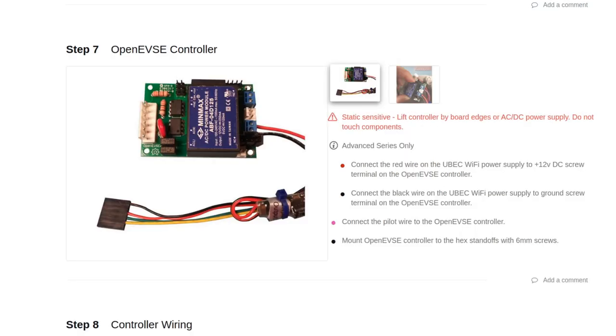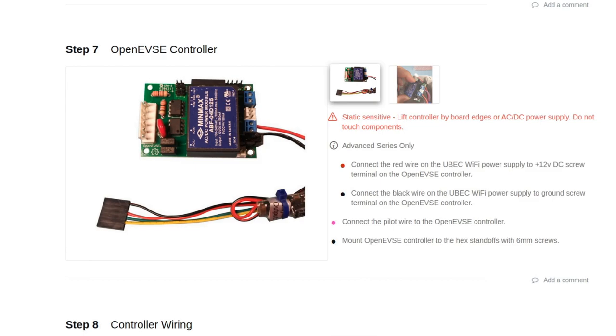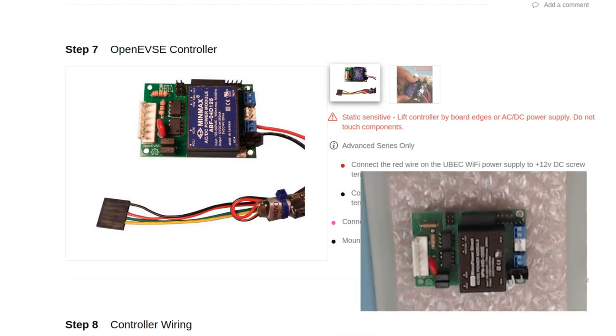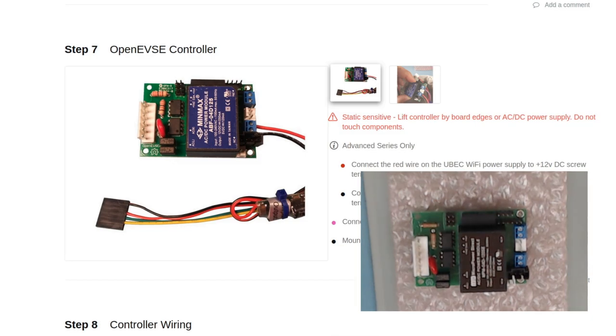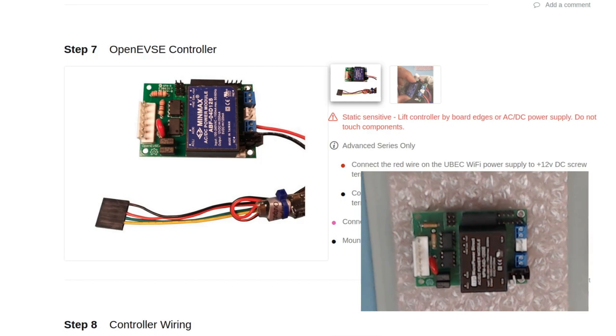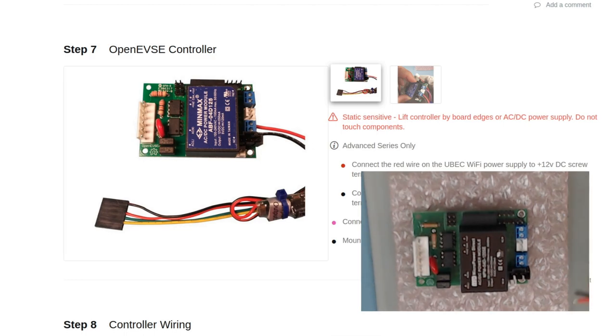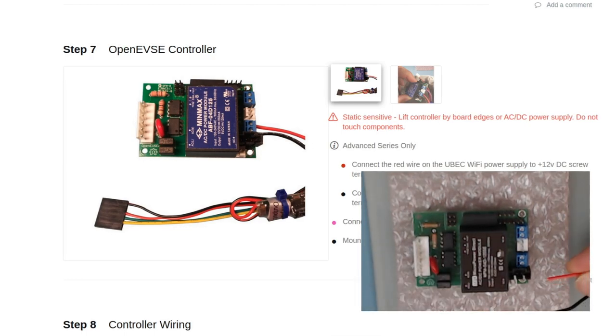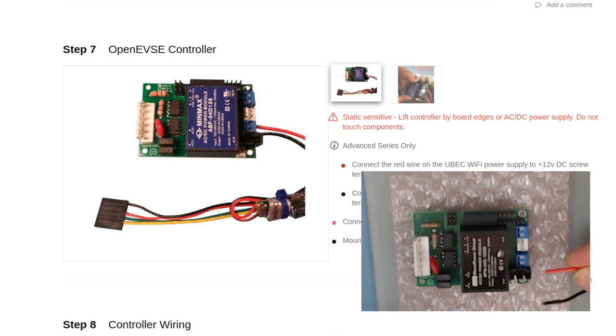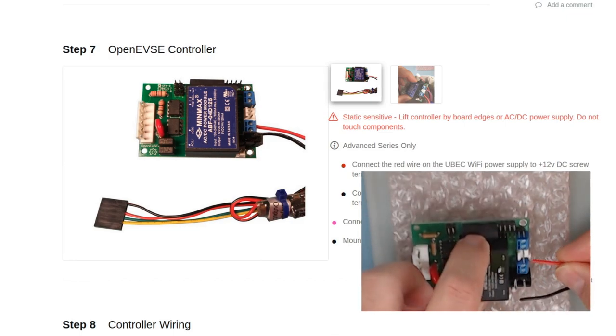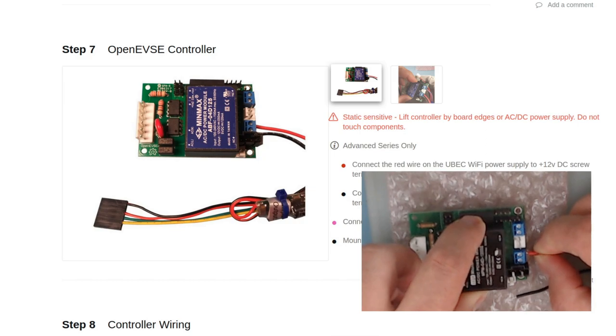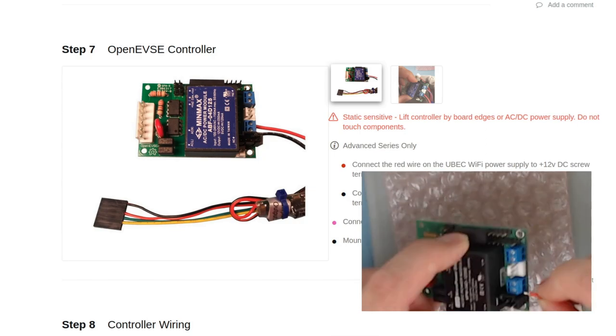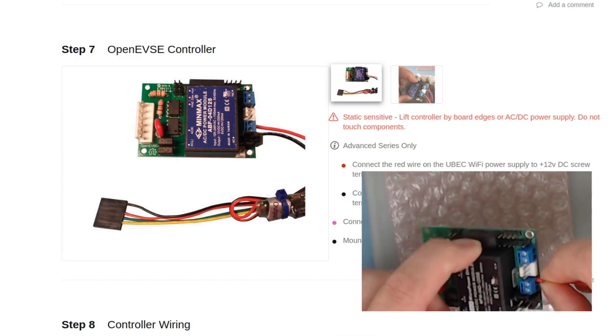Now we're going to start installing the electronics. One note is the electronic devices are static sensitive. So you want to try to lift them by the board edges or by the power supply. Try not to touch the components on the board. So to start, we are going to place our electronics on a static safe device. Now you can use the pink baggie that the device was wrapped in. And we're going to install the power supply for WiFi while it's out of the enclosure. It's a bit easier to do these screw connections when the board is not installed.